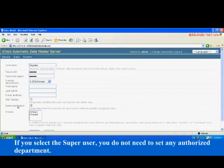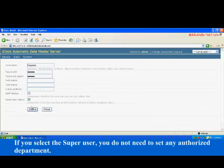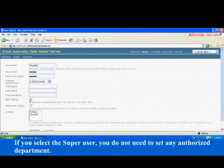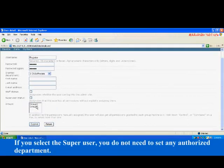If you select the Super user, you do not need to set any authorized department.